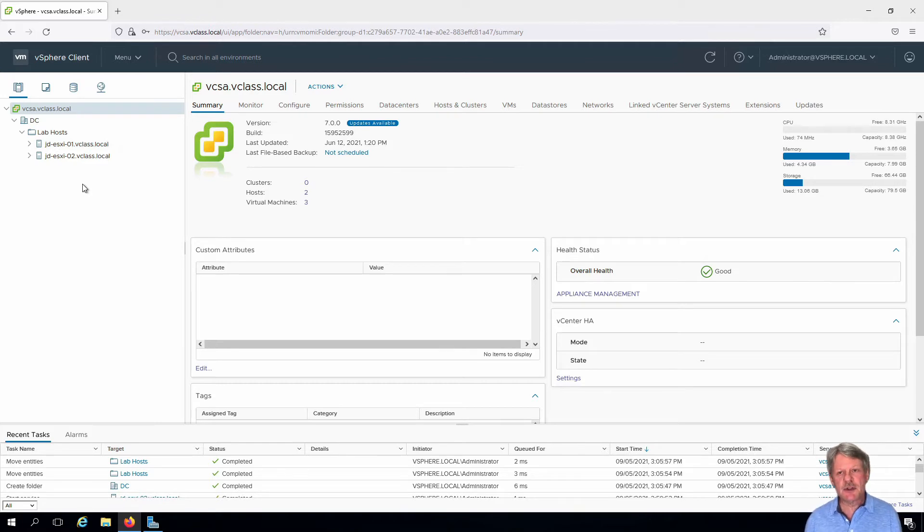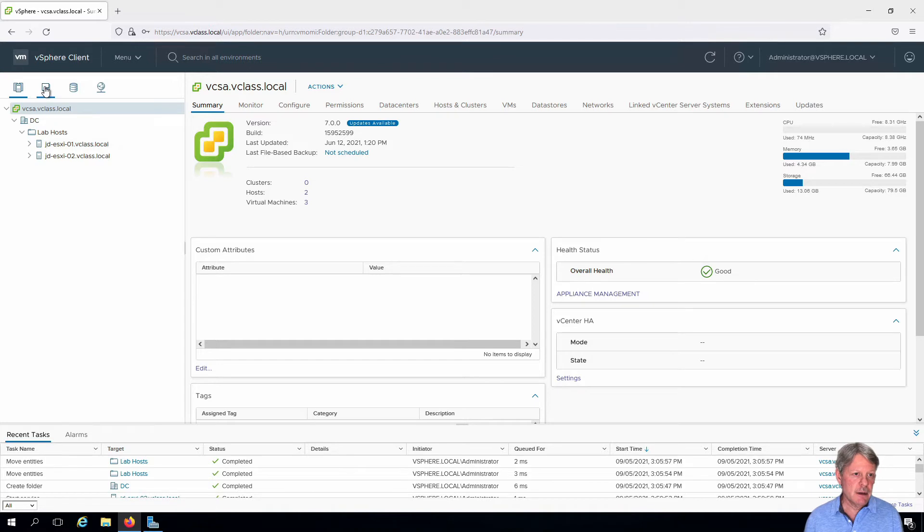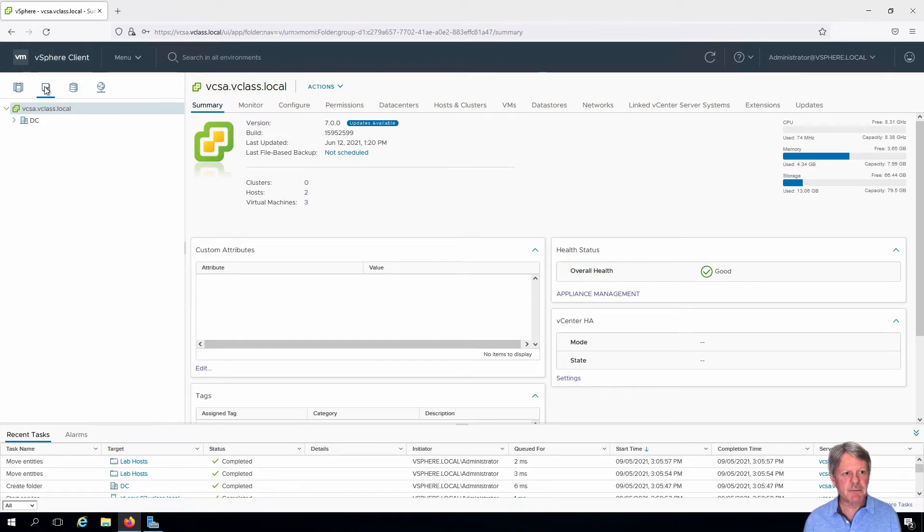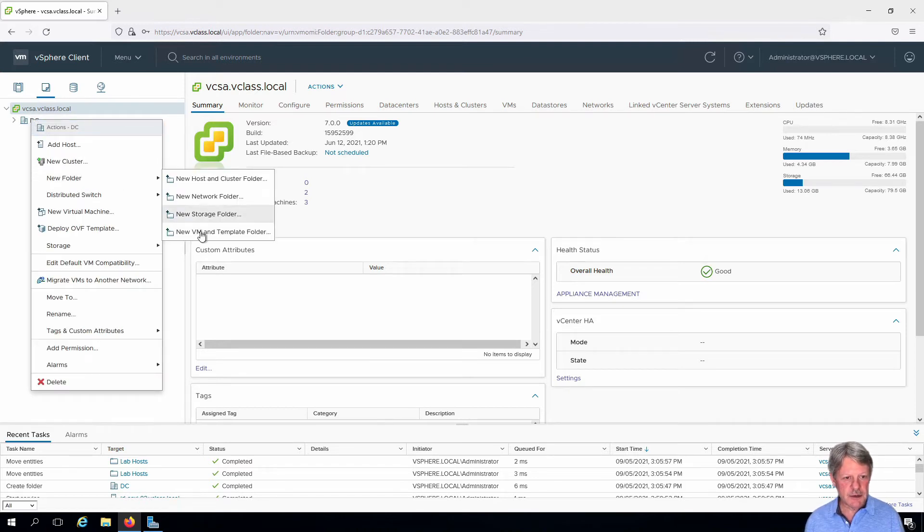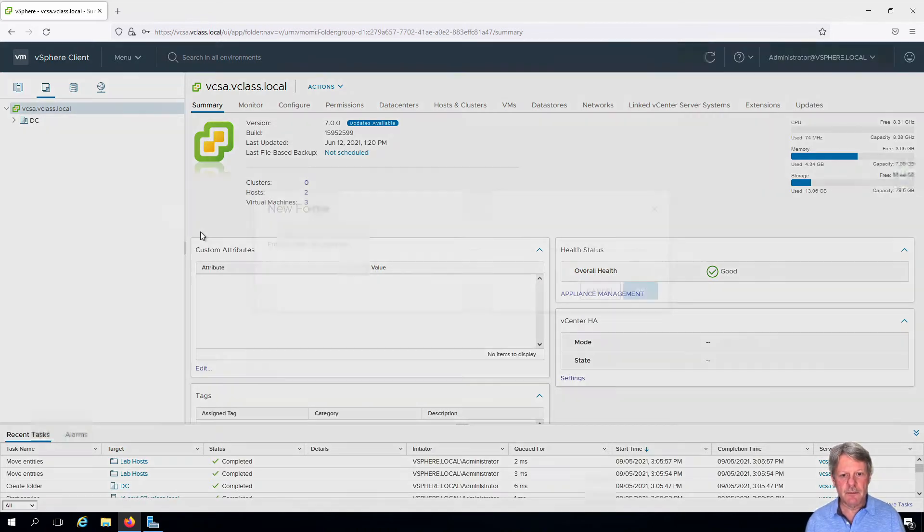The other thing we're going to do is create some folders for our VMs. I'm going to click on the VMs and templates icon, get in the data center and right click. New folder. This is going to be a VM and template folder.